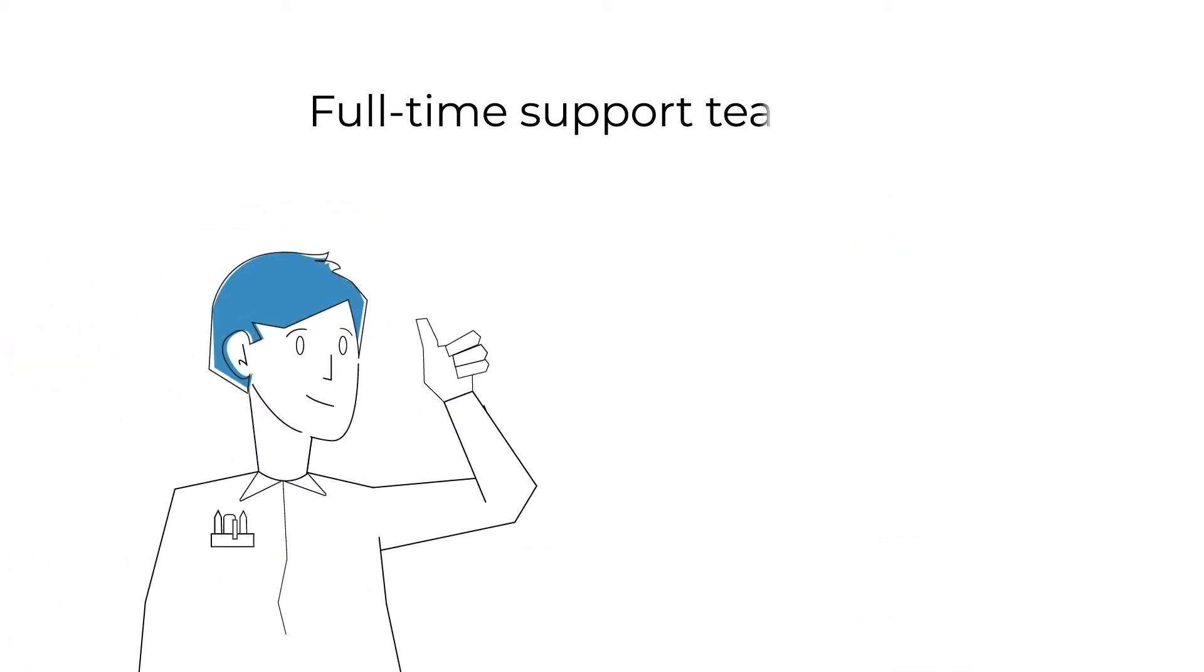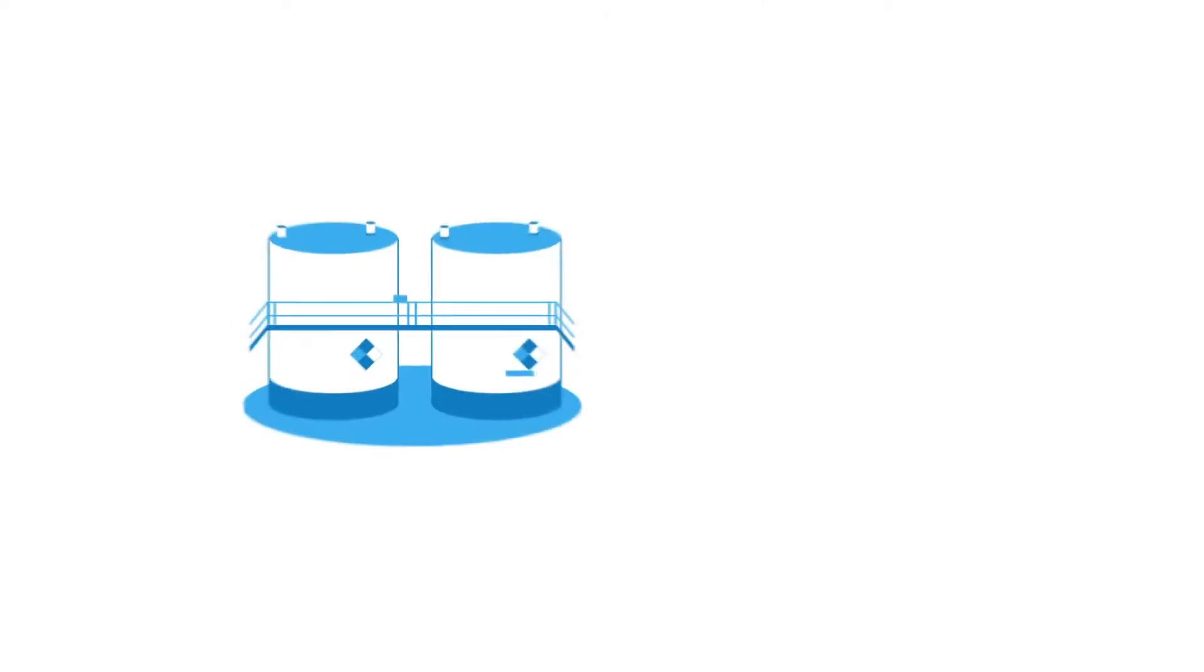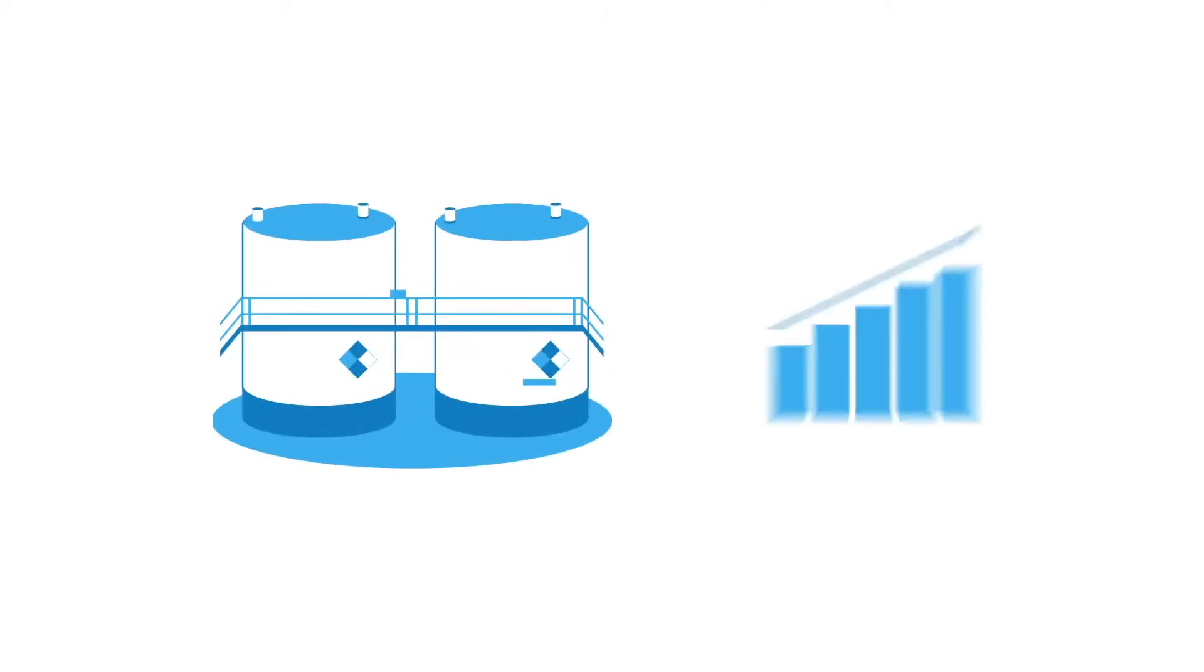Our US-based full-time support team is always available and trained to help you make the most of your tank monitoring system.